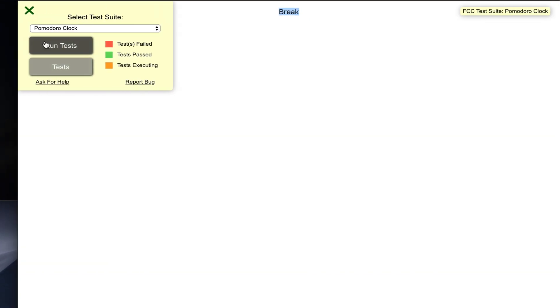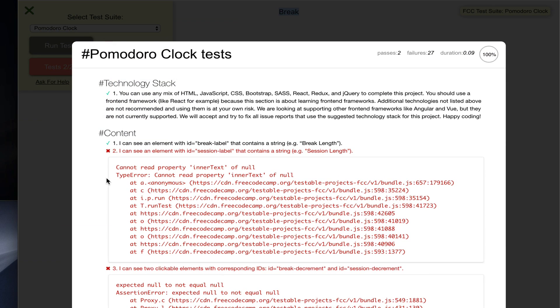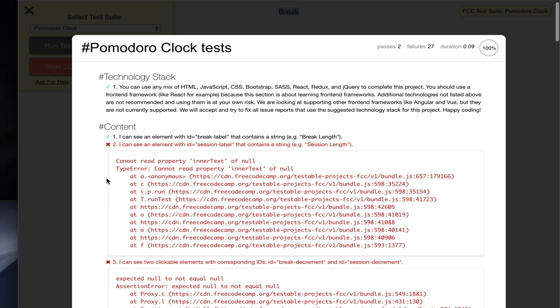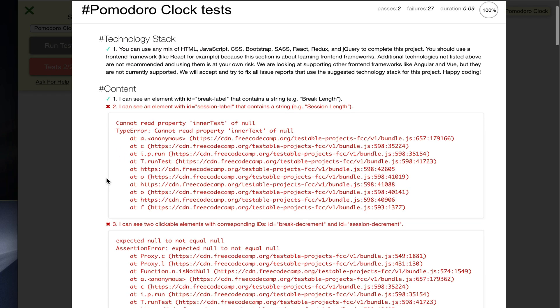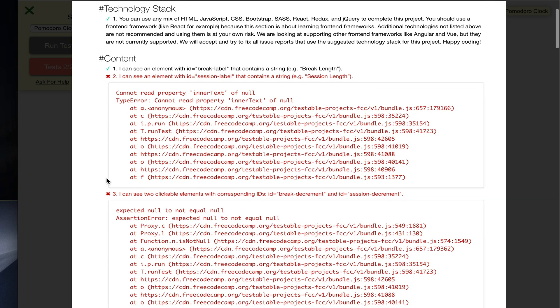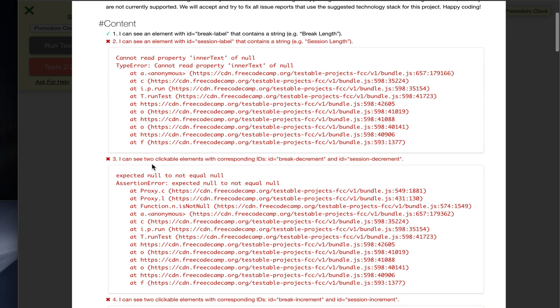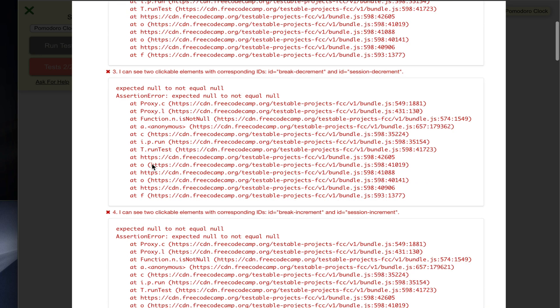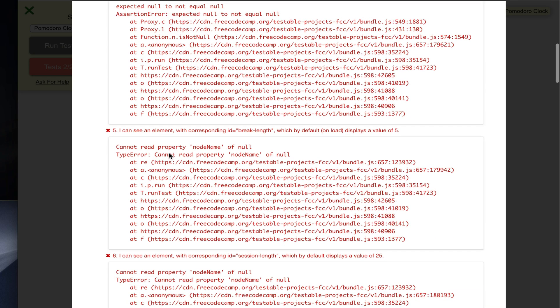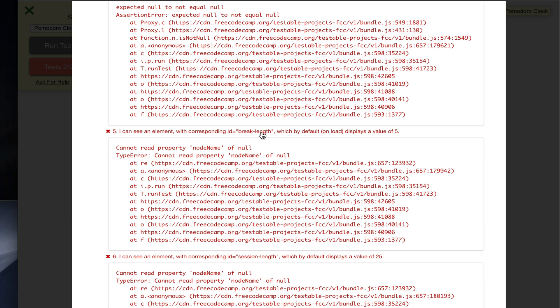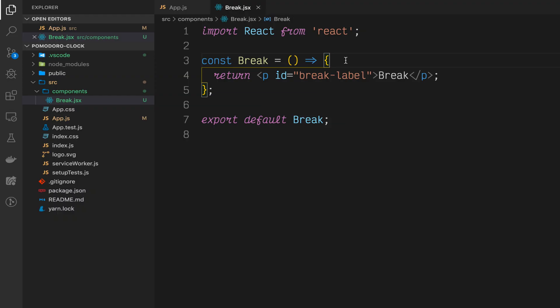Let's take a look at our FreeCodeCamp test suite to get an idea of what we need to do inside of our break component. So from what I see here, there's an element with an id of break-length that displays the break length and initializes to a value of five. So back in our break component, let's create a break length variable. More specifically, a break length state that users can modify later when we add buttons.